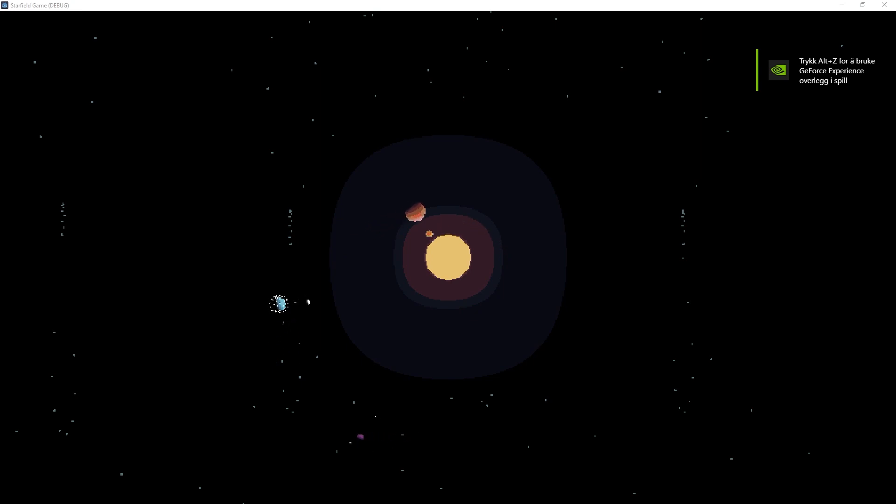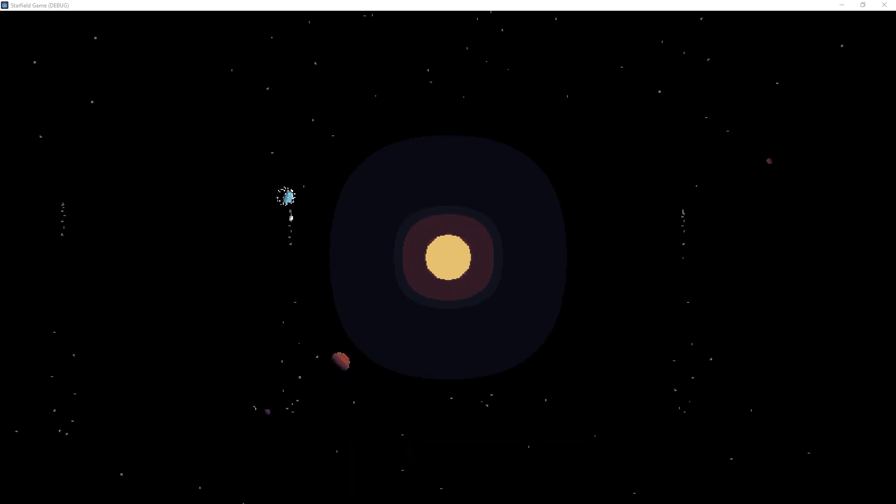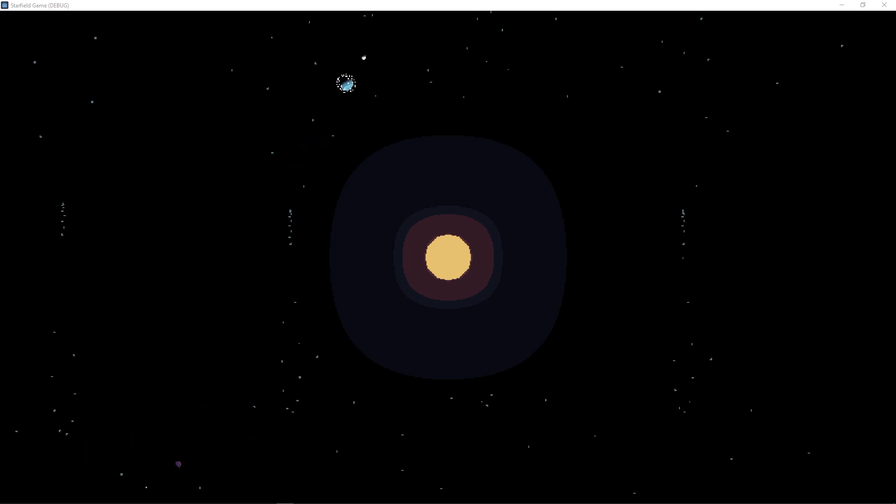Uh-oh. The planets, they crashed. Oh no. What? Oh, there's only one planet in the solar system now.